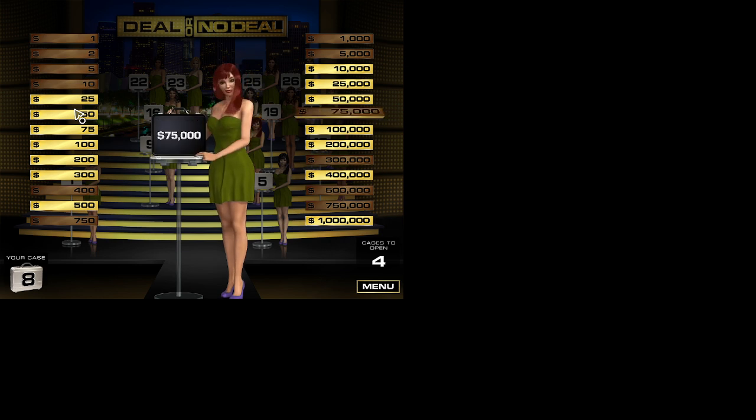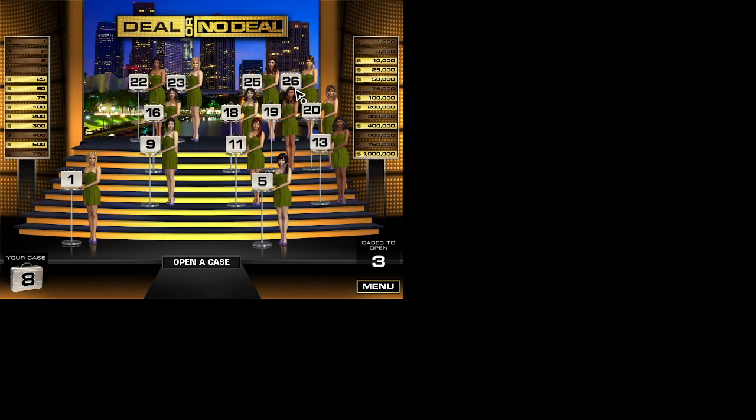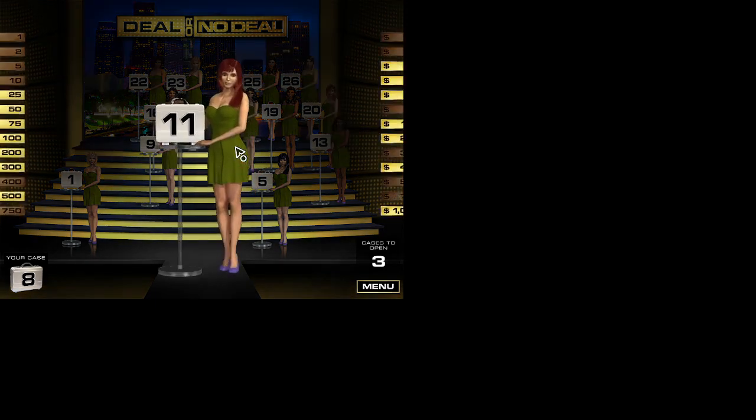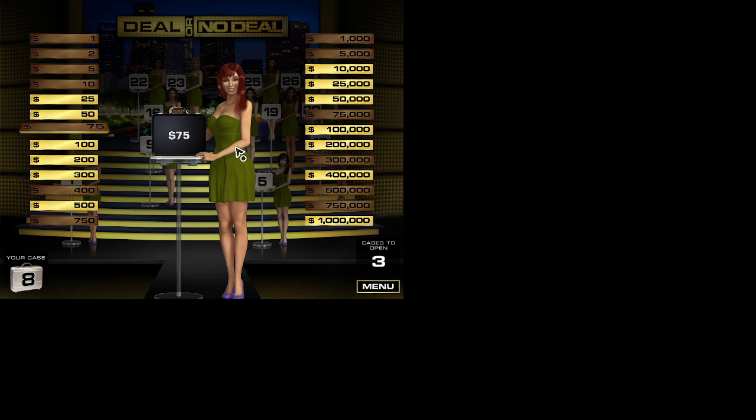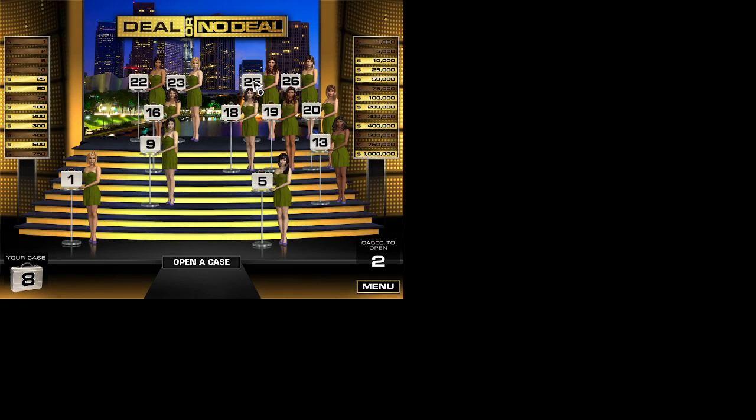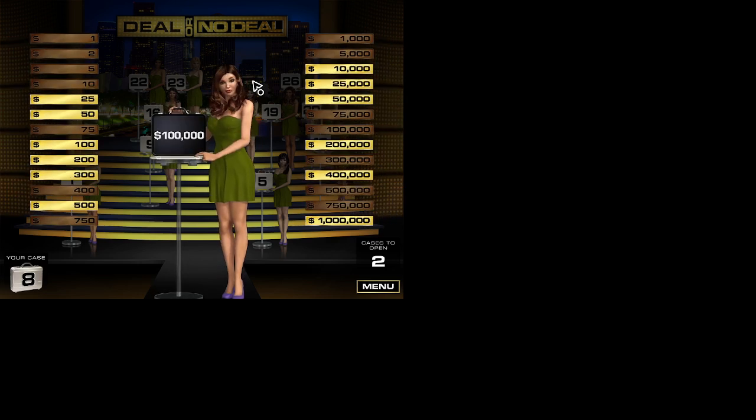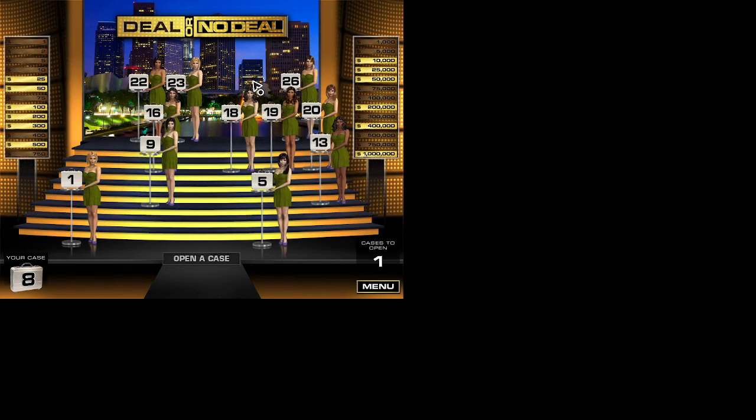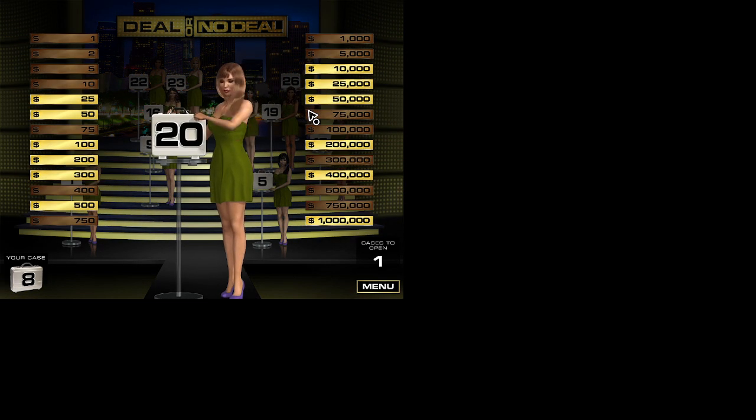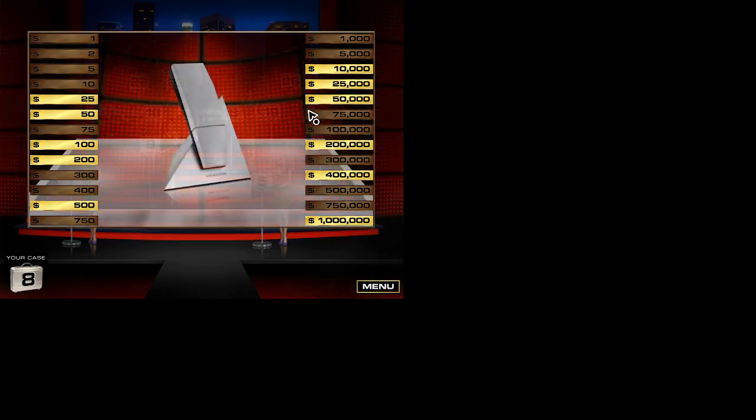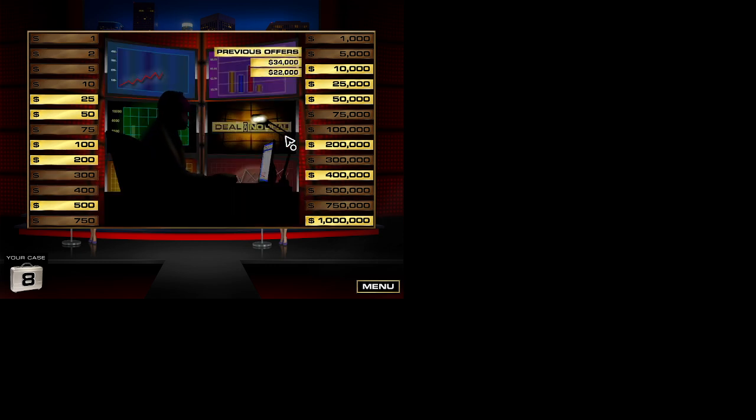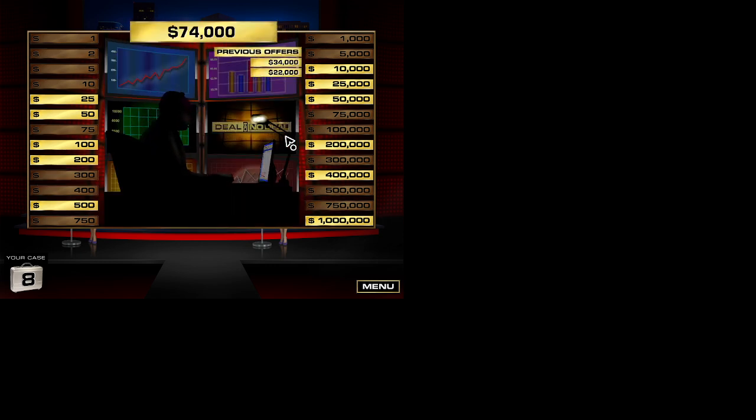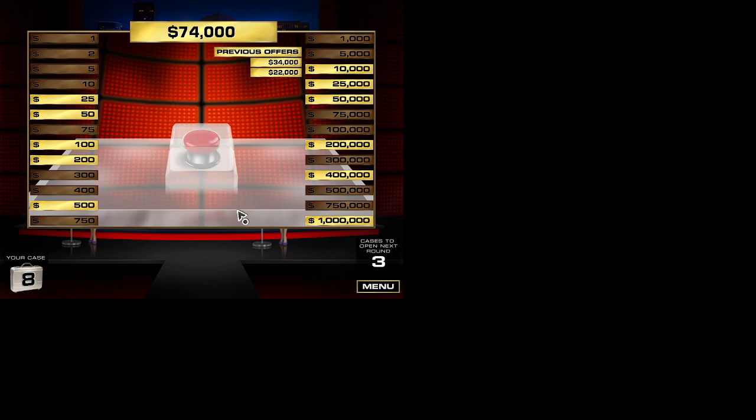Well, it could be worse. Okay. That's not too bad. Good. Let's see what the banker has to say this time. The question is Deal or no deal. All right.